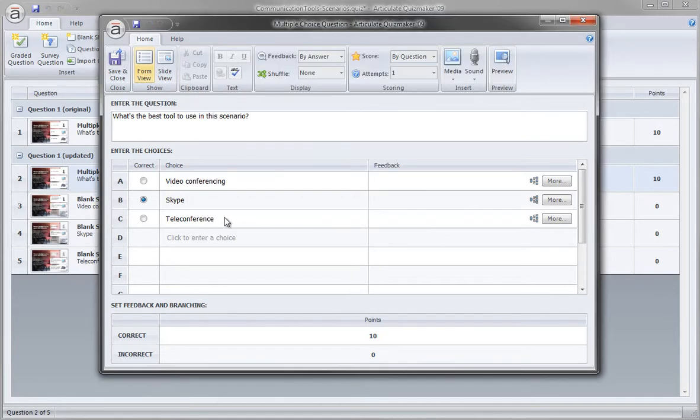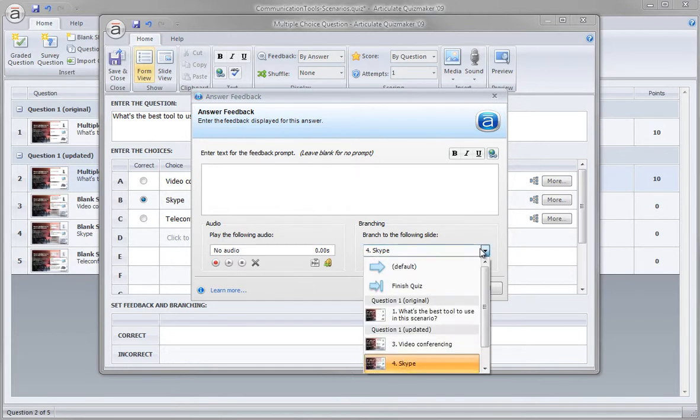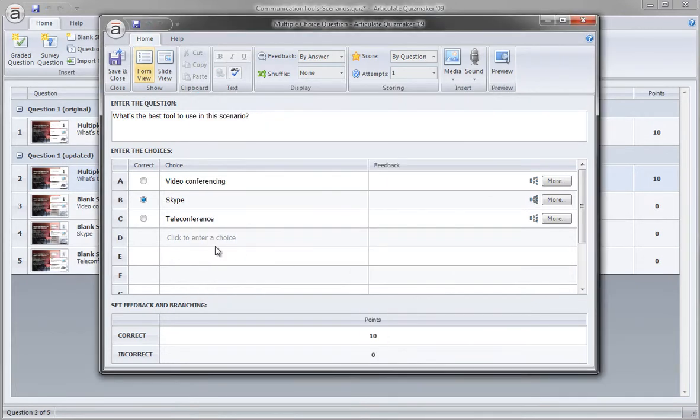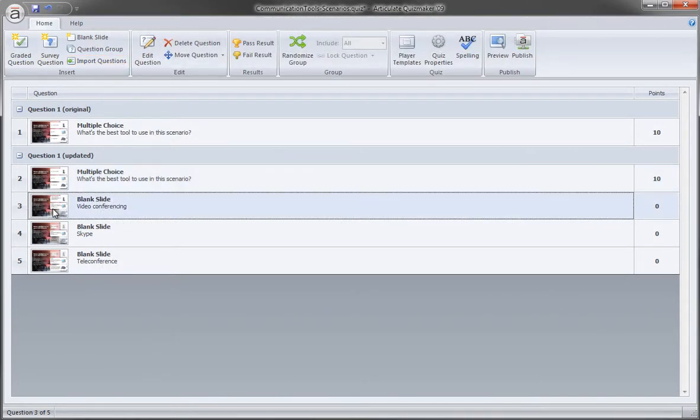And the next choice, Skype, will branch to a new slide called Skype. And then finally the last choice, teleconferences, will branch to that. So let's go ahead and just open up one of those slides to take a look at what they look like.